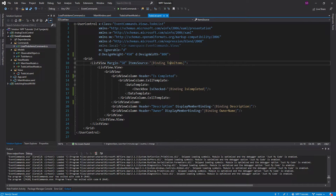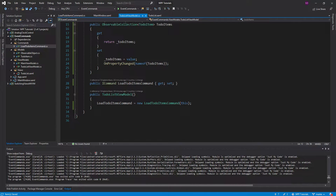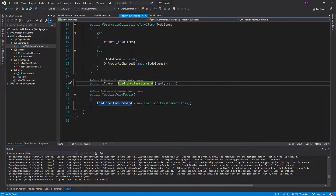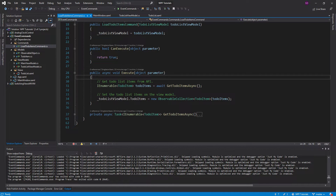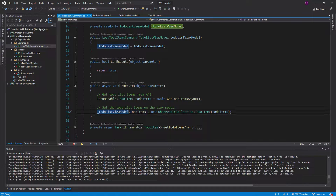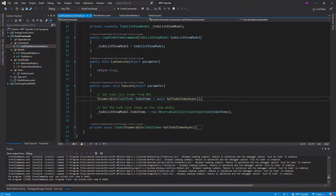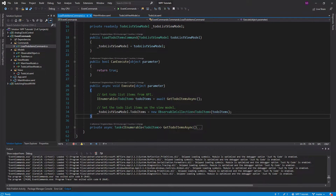I want to look at the to-do list view model. I have a load to-do items command, and what I want to do is load all of the to-do list items when the application starts. This command simply sets the to-do items on my view model to a new collection retrieved from a helper method.